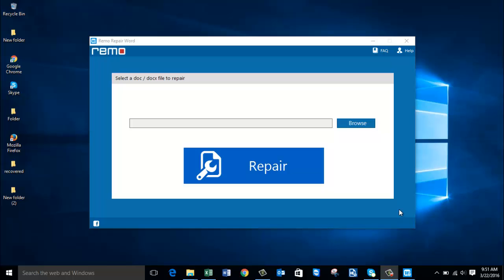Before you download the software, go through this tutorial — I'll show you how you can repair your Word files with the help of this software. As you can see, I've already opened the Word file repair software on my computer, and here's how the main screen looks after you've downloaded and launched it on your Windows computer.